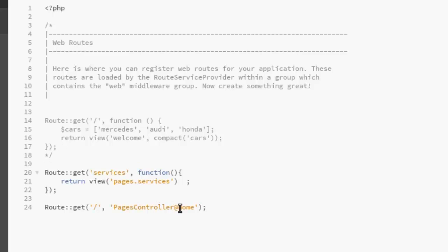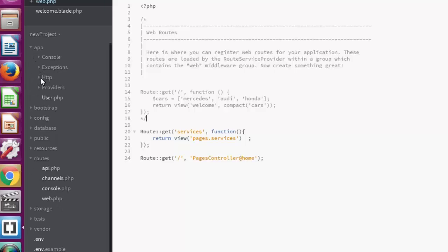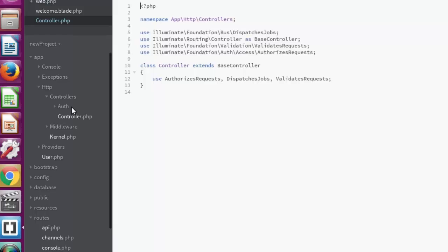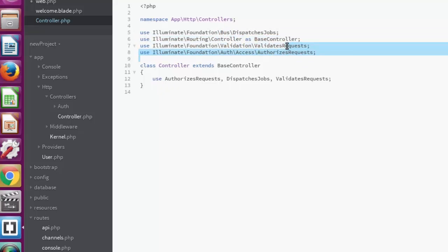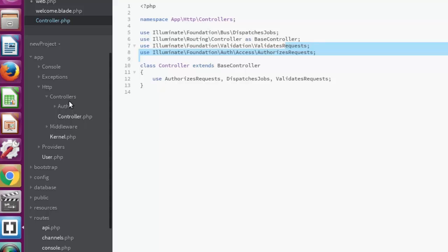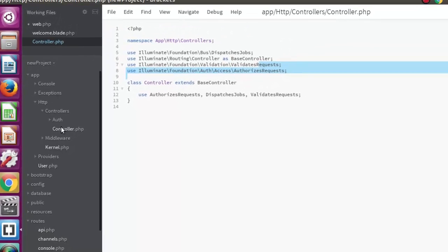We'll be creating our first controller. Controllers are located in the app/Http/Controllers folder. You can see we have a default parent controller called controller.php that extends the base controller, which includes the namespace, dispatch jobs, and validate request traits. You could create a new controller file manually by right-clicking and creating a new file, but I'll teach you a useful instruction using php artisan to create a controller directly in the controllers folder.